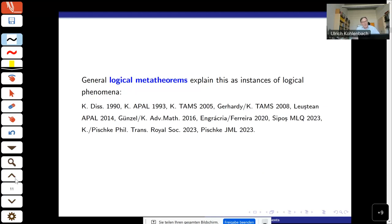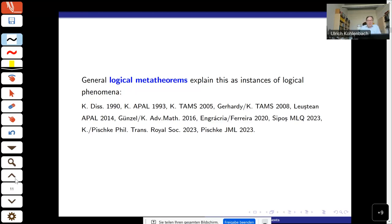A logical meta-theorem means: if you have a statement having a certain logical form and you can formalize a proof in a suitable system, then a certain additional information is guaranteed. I started this in my PhD thesis in 1990, published in 1993 in the context of Polish and compact Polish spaces. Most applications in the past two decades deal with abstract classes like arbitrary Hilbert spaces, where there's no separability assumption — I developed logical meta-theorems for those in a Transactions paper in 2005.